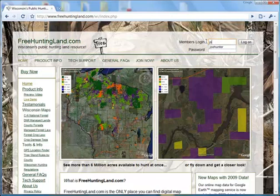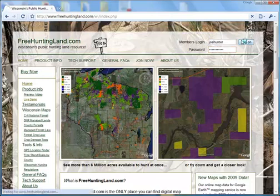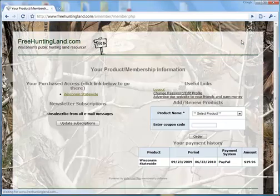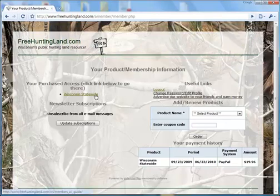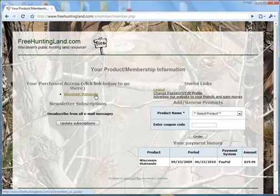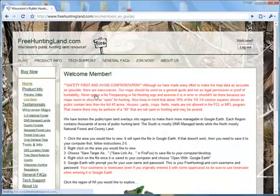So I'm going to log on — username and password, hit log on. Okay, I'm at the membership page. We go to our product here: statewide.